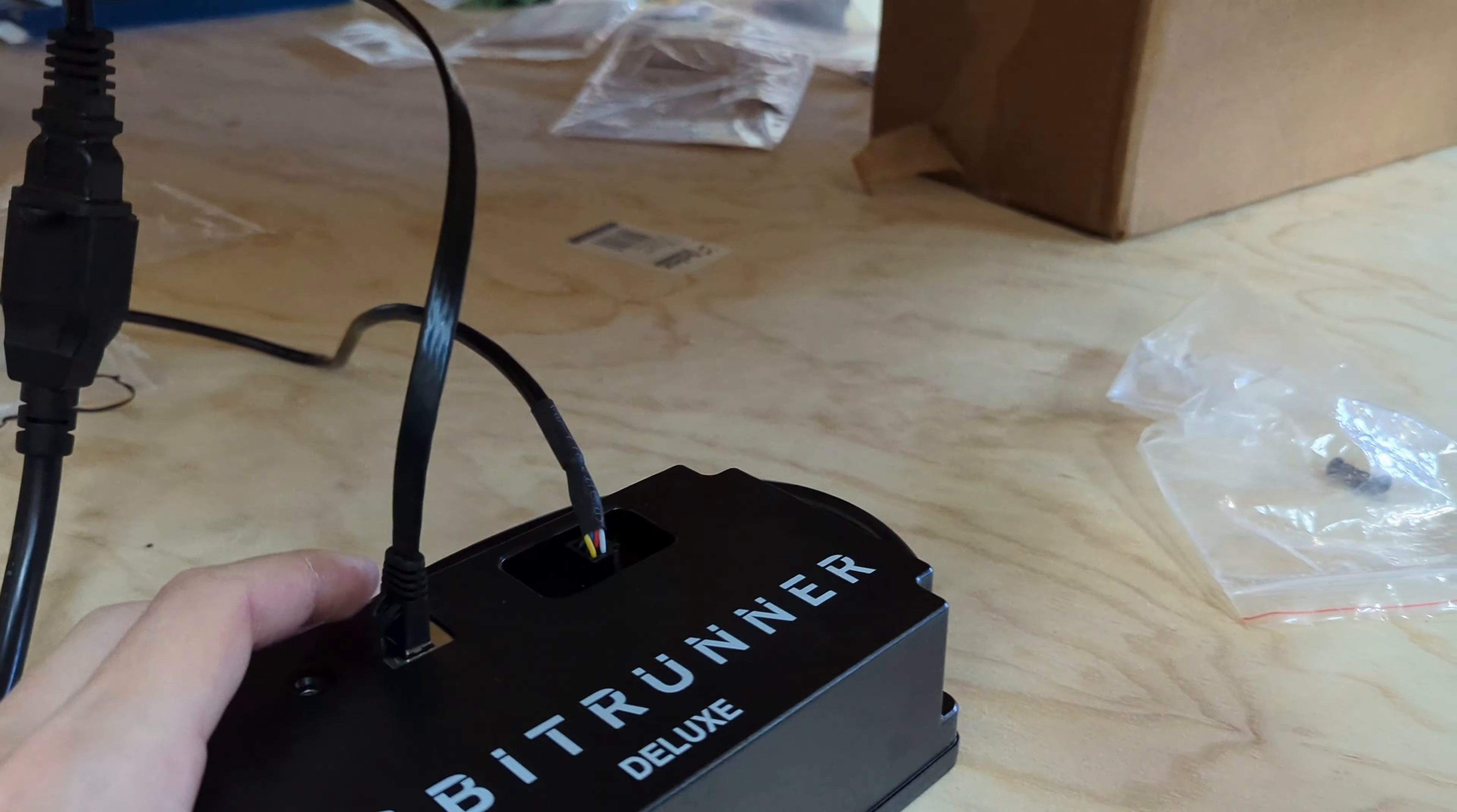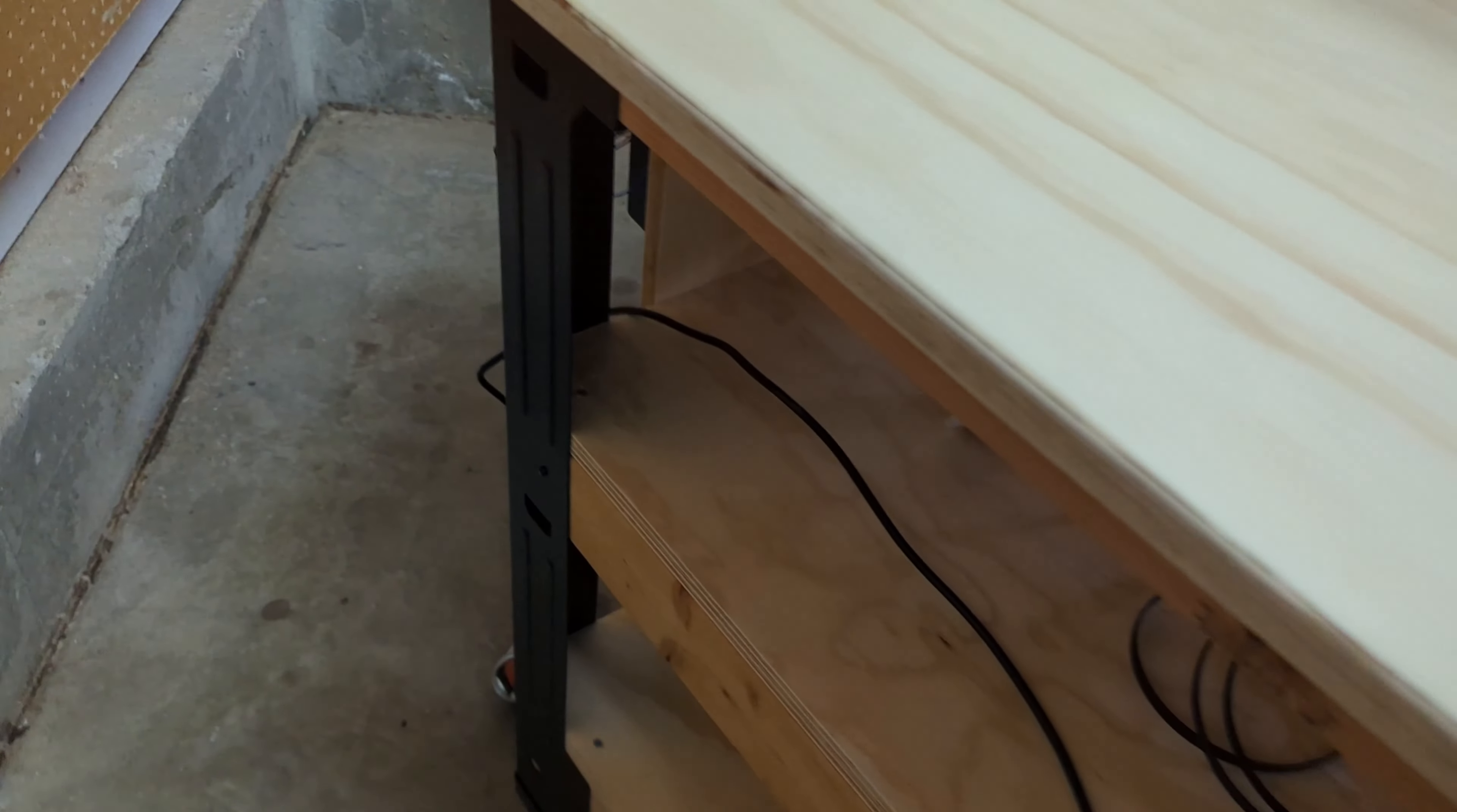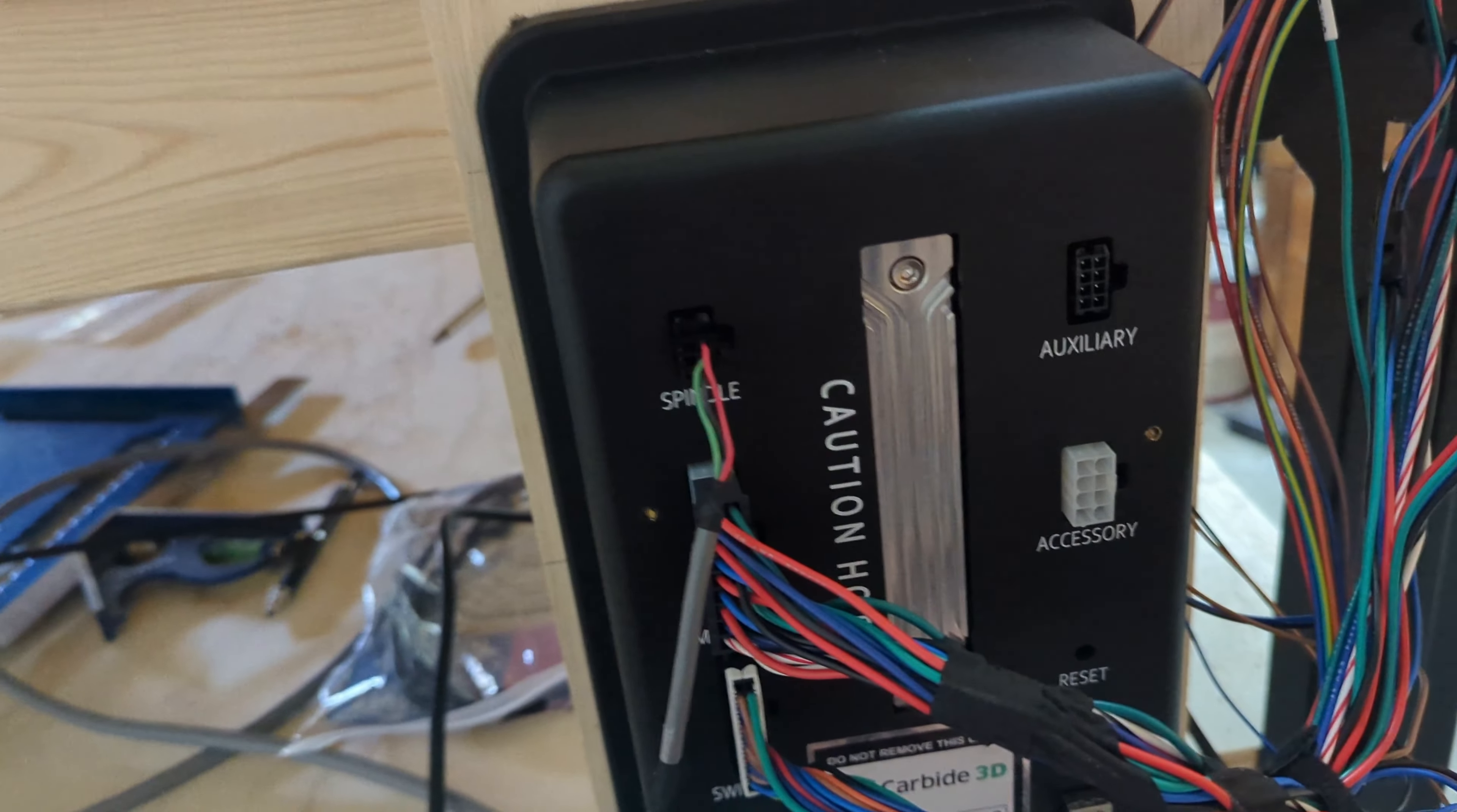The next cable is the one I was initially confused by because I didn't see anywhere it plugged directly into the control box. From the bit runner, this cable runs over to the control box. With your Shapeoko 5 Pro, you should have gotten this spindle cable adapter, and that adapter is actually needed to plug the bit runner into the control box.